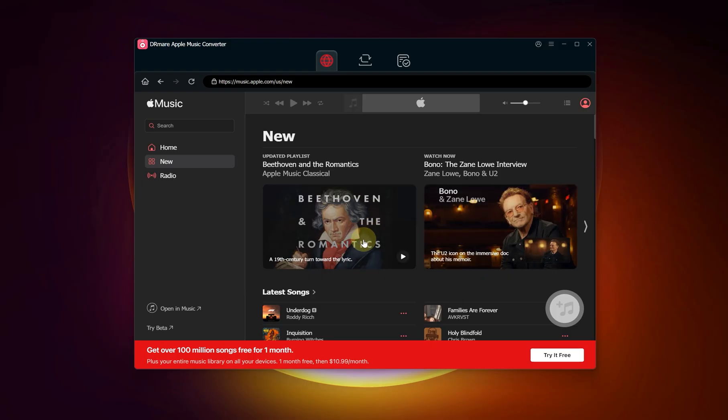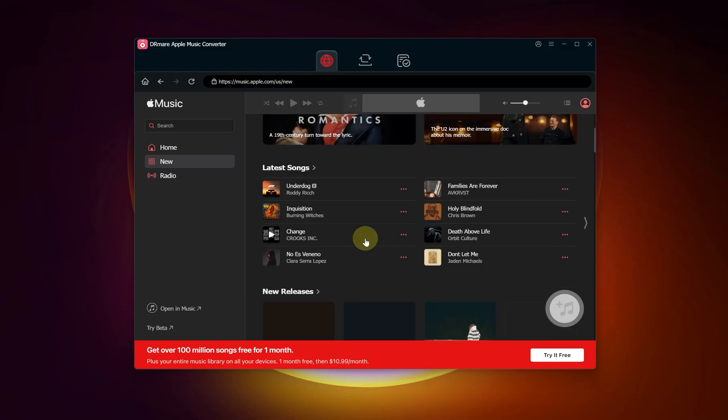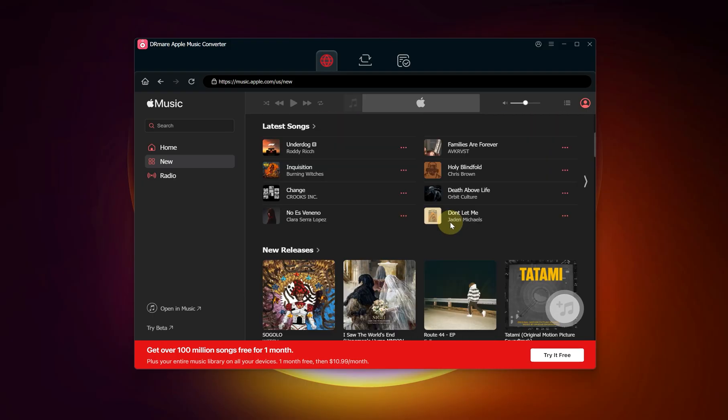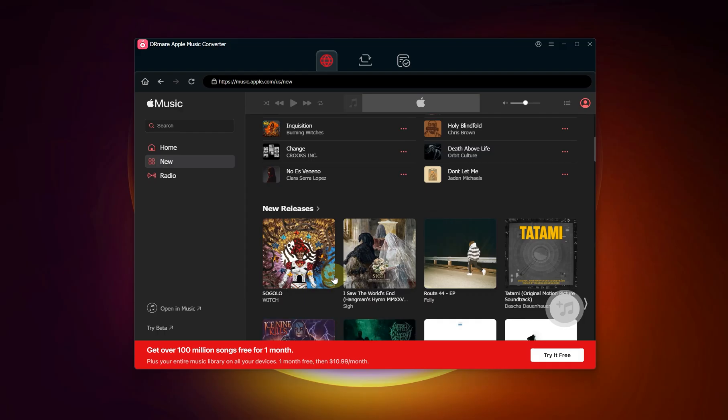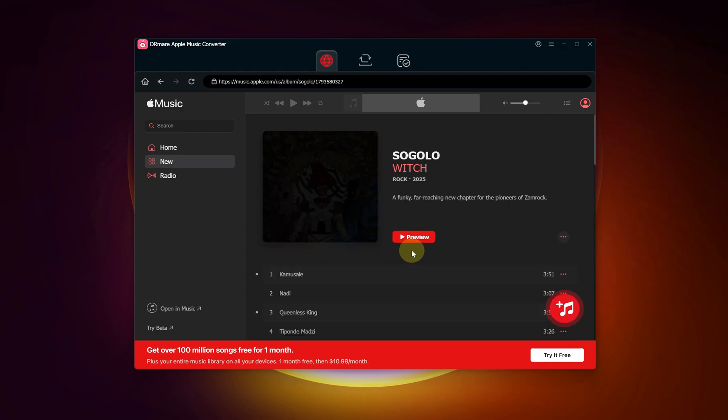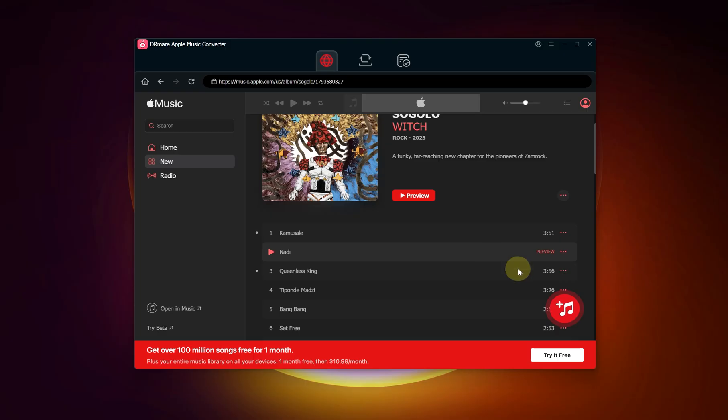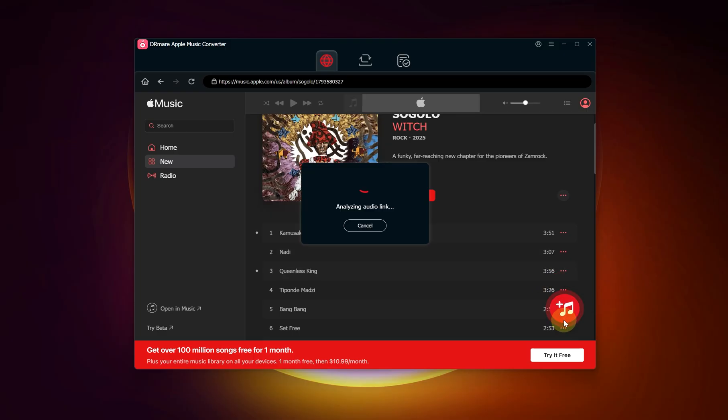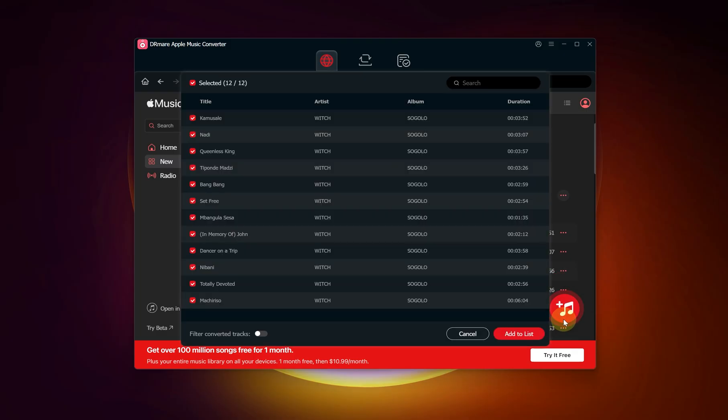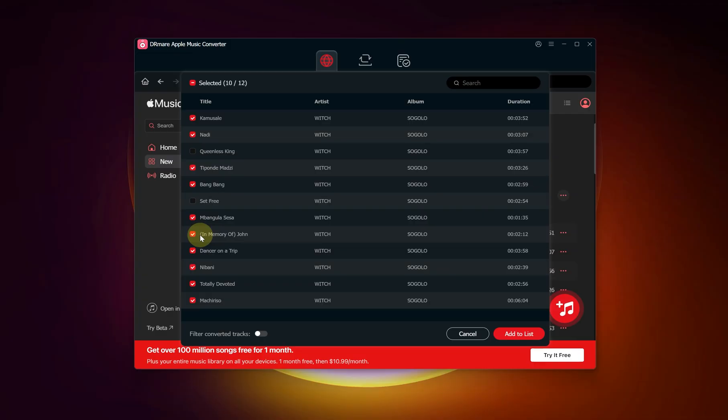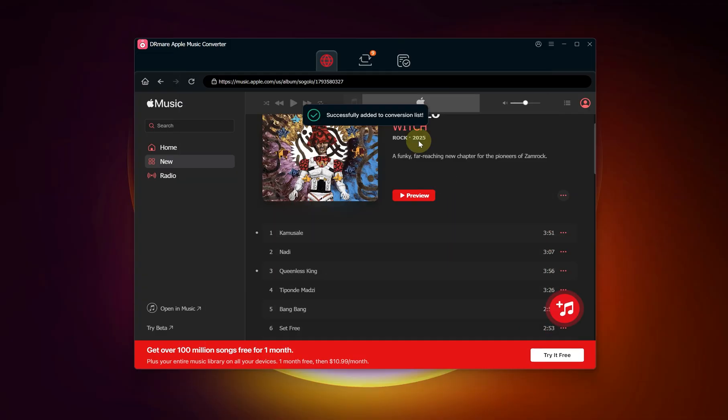After setting preferences, we can begin choosing music for conversion. Find a playlist, album, or song you want to convert. Then click on the red plus icon on the side. This will open a new window showing all the tracks in that playlist or album. By default, all songs are selected. You can uncheck the boxes next to any songs you don't want to convert. When you've made your selection, click add to list.